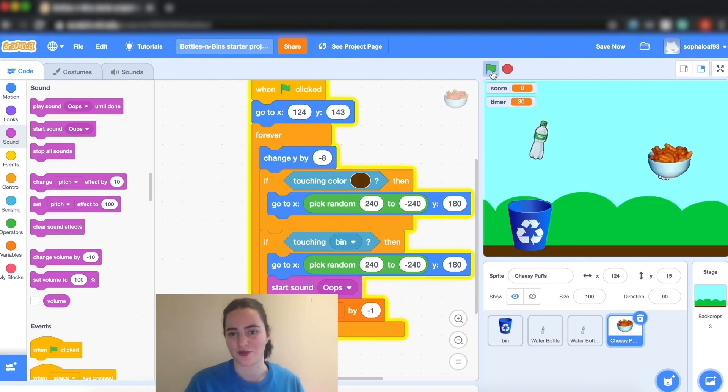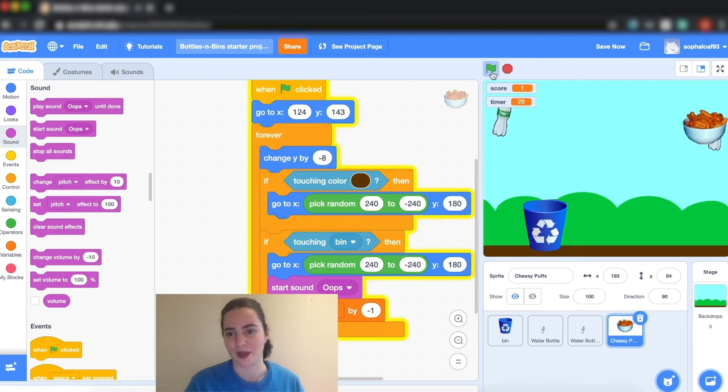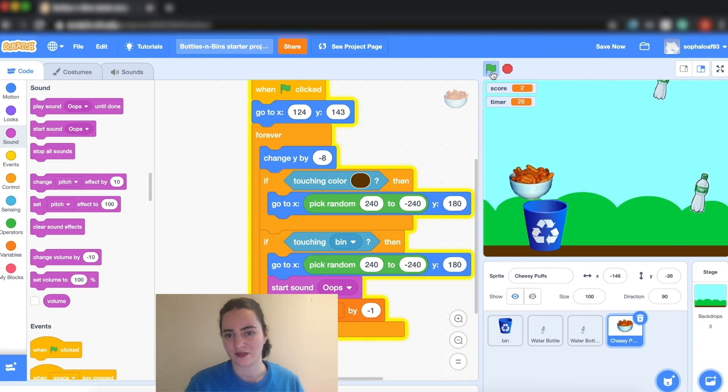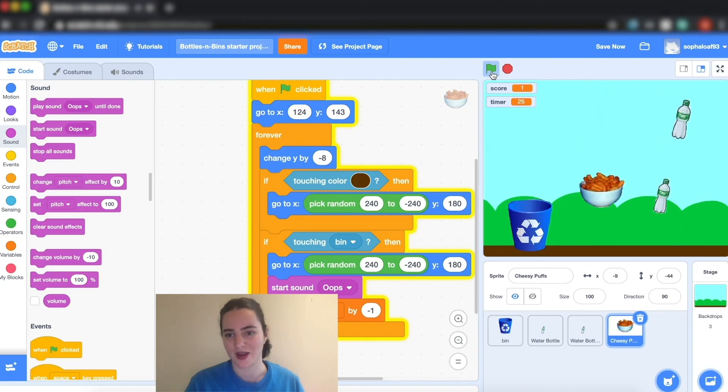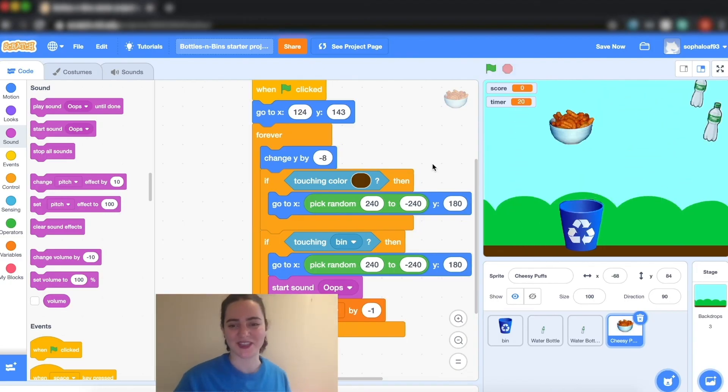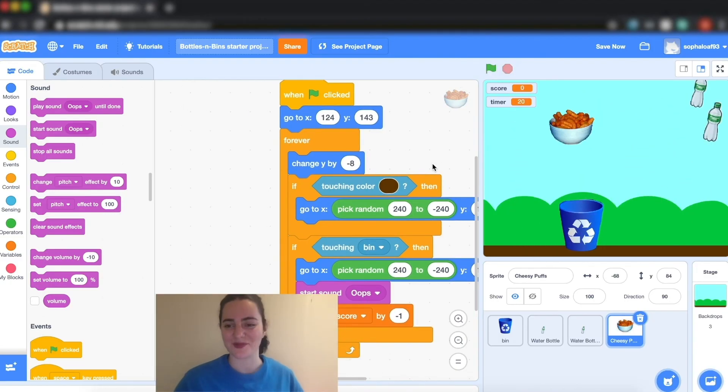And there you go. I should get minus one point when I click on the cheesy puffs. And now we have the basics of our game.